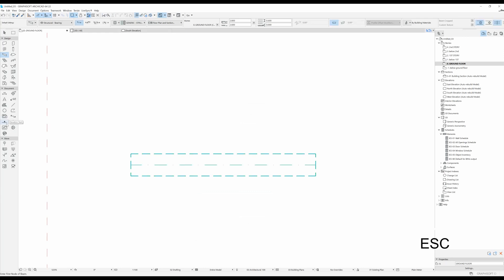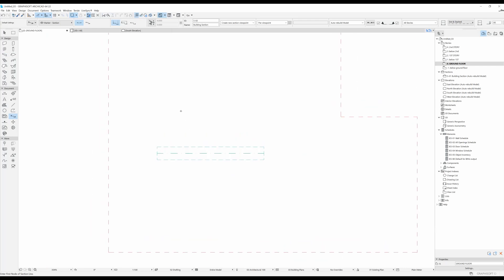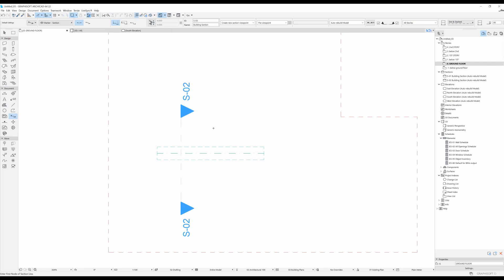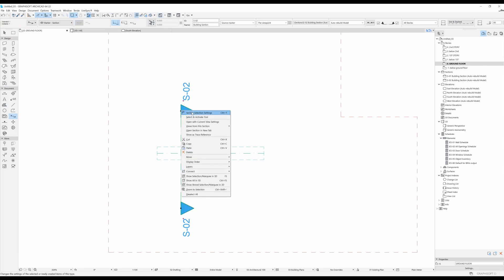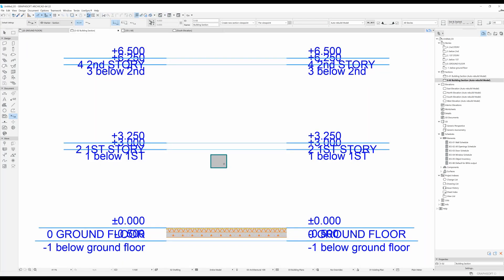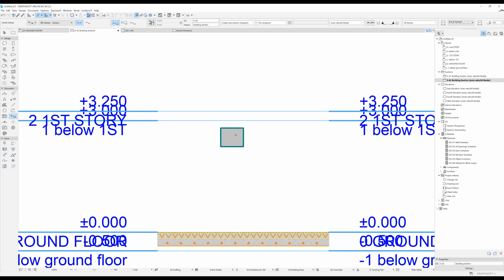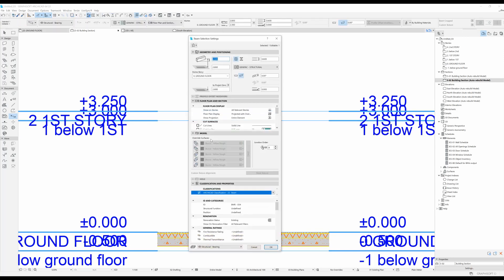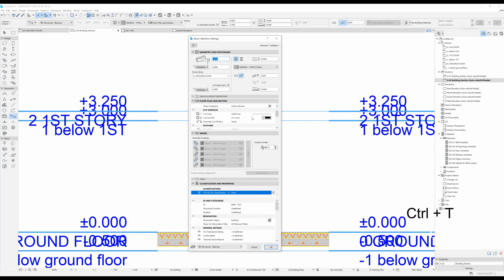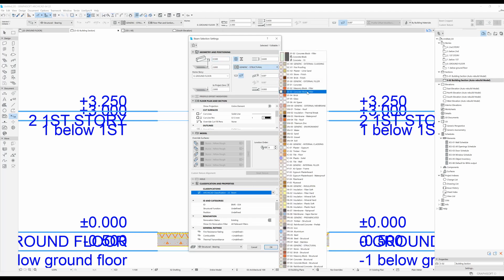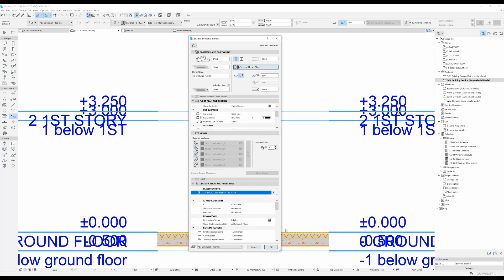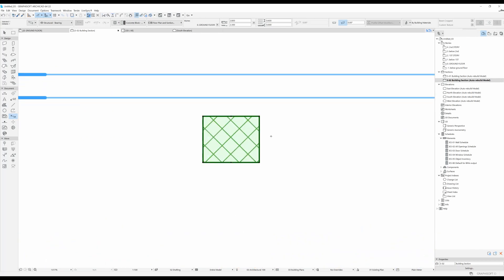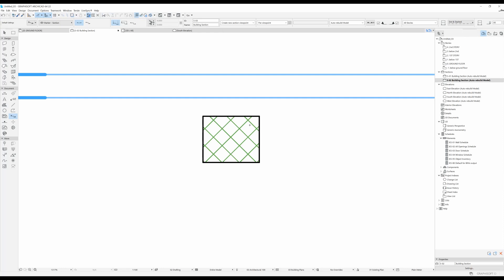Let's draw a section to show what I mean. I'll hit OK, hit Escape to deselect, draw a section going straight down looking to the right, right-click on it, and click 'Open with current view settings.' Here you can see the cut view of the beam. Selecting it and pressing Ctrl+T, you can change the building material — for instance, from Generic Structural to Concrete Block — and the fill pattern will update accordingly.